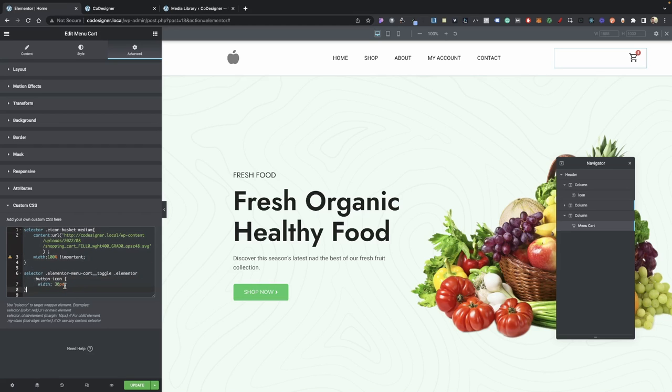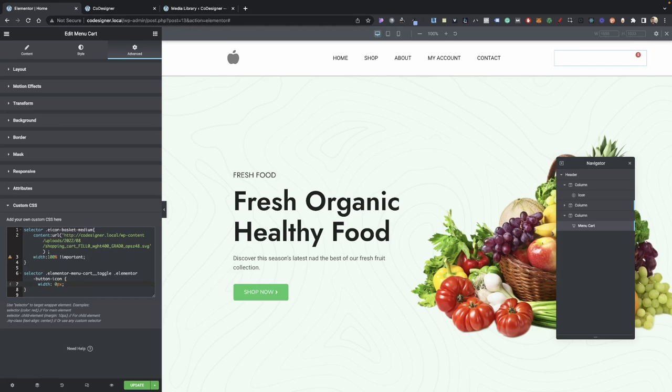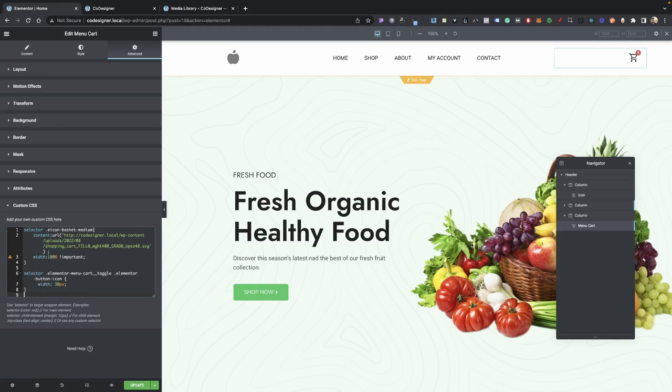And we currently have the width set to 30, but if you needed to make your icon smaller, you can go ahead and set this to 20 pixels. If you need to make it larger, 40 pixels, and I think you kind of get the gist of it. And then that's pretty much it. It's basically all set.